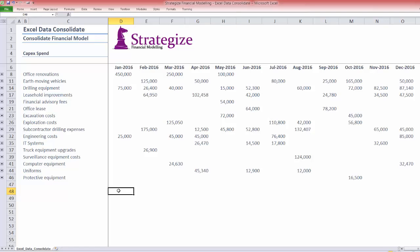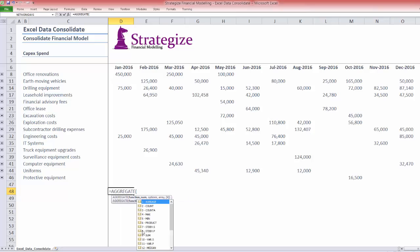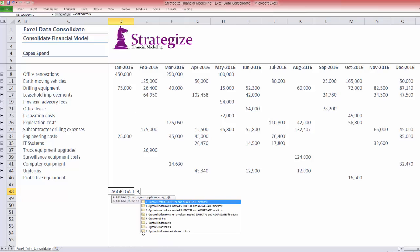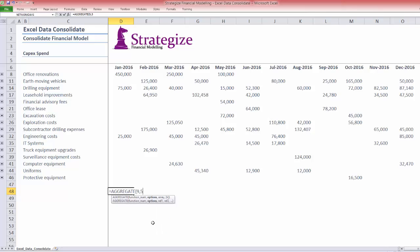Finally, we will use the Aggregate function to sum the high level total amounts by line item, making sure to ignore hidden rows.